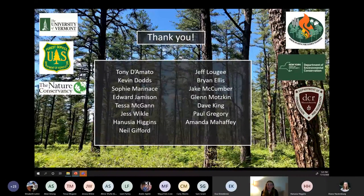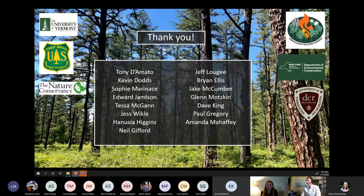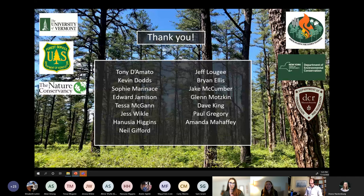So many thanks to Tony for being an incredible advisor, to Kevin for all his knowledge about the system and being a project partner, to Sophie, Edward, and Tessa for being fantastic field techs, to Jess and Hannusha for miscellaneous research help, and to the rest of these people for providing data and information. Lastly, thanks to all of you for taking the time to hear me speak about my work. I hope you learned something or at least got excited to check out some pine barrens. Thank you.